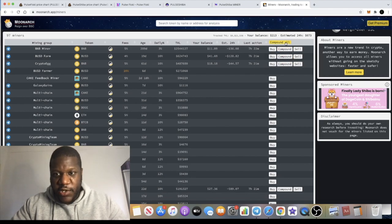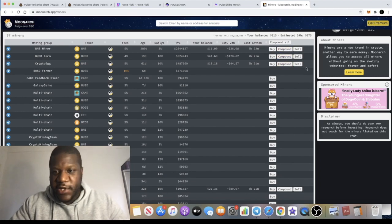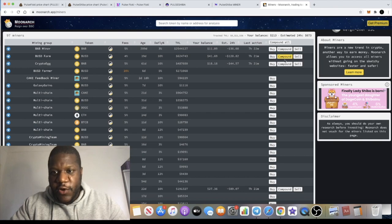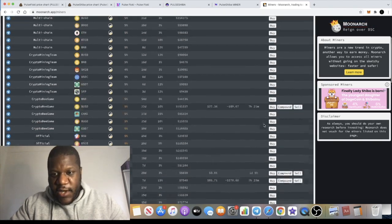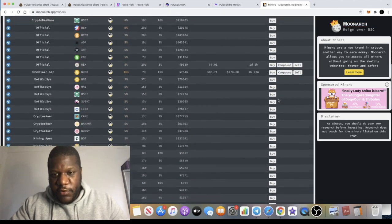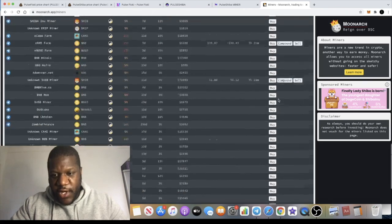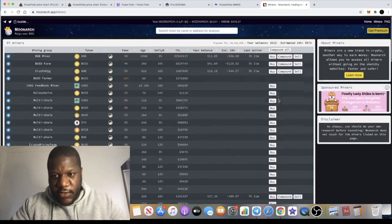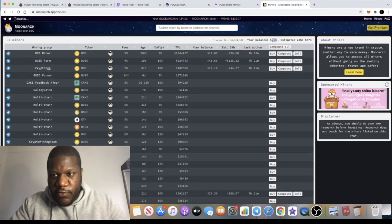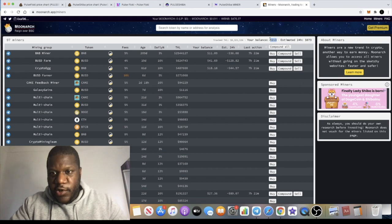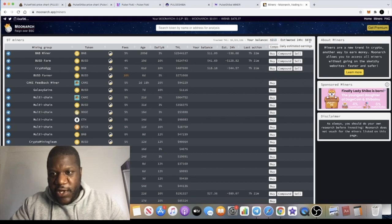Moon Arch - you guys need to check this out. You can come over here if you're in any miners. Basically, you can come over here, do your compounding and selling, and you can do it all from this app. Right now in my back office, I've got about 213 dollars across all of my miners. Right now it's estimated at 673 dollars. I'm not sure if that's correct, to be honest.